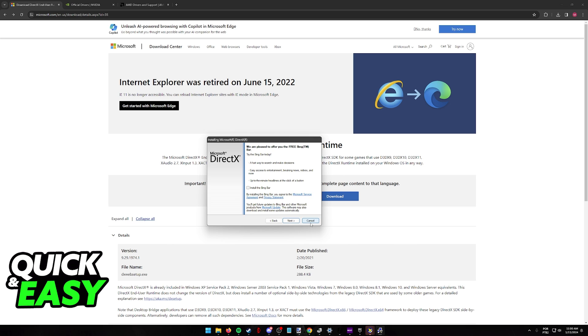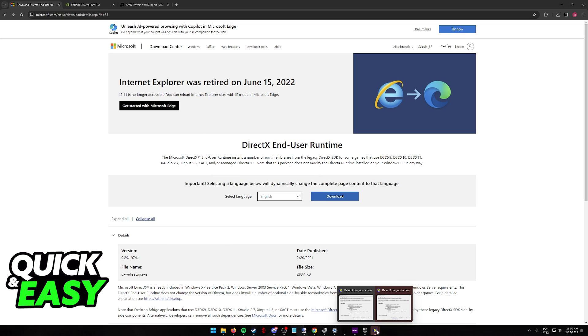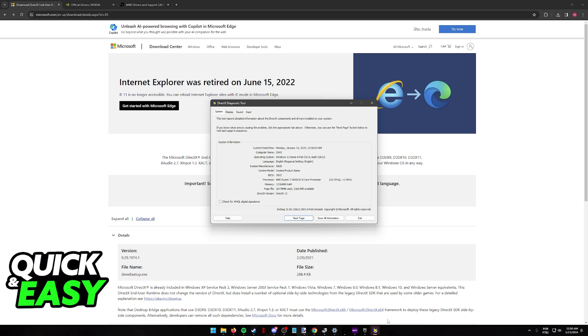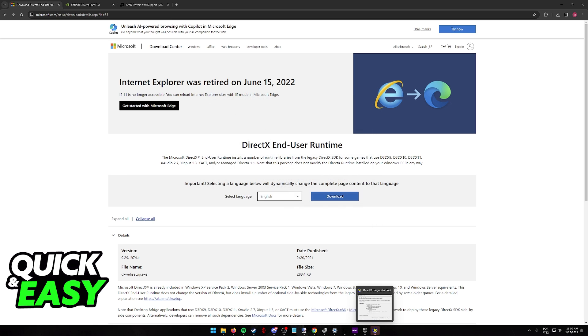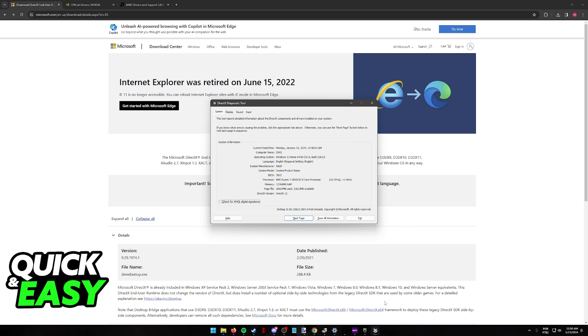However, applications and games that require the older versions are still able to access them. So if you are having DirectX troubles, usually it is associated with the game or application and not DirectX in itself.